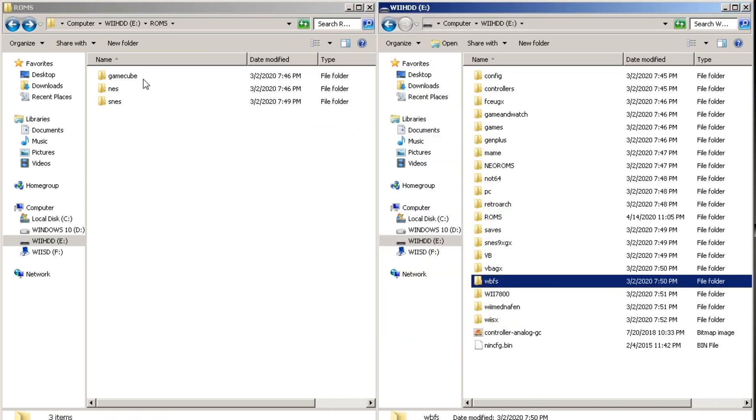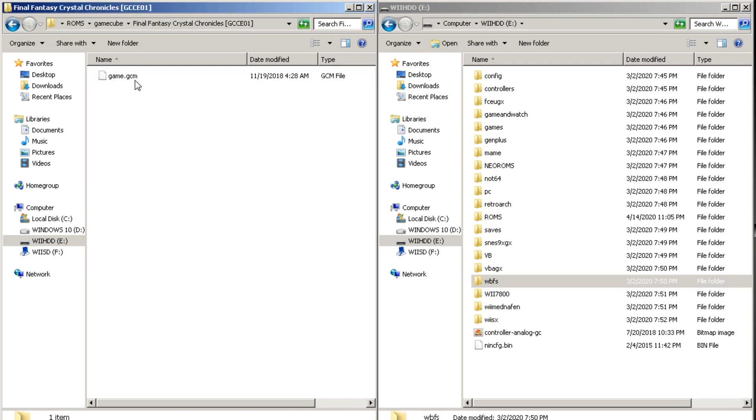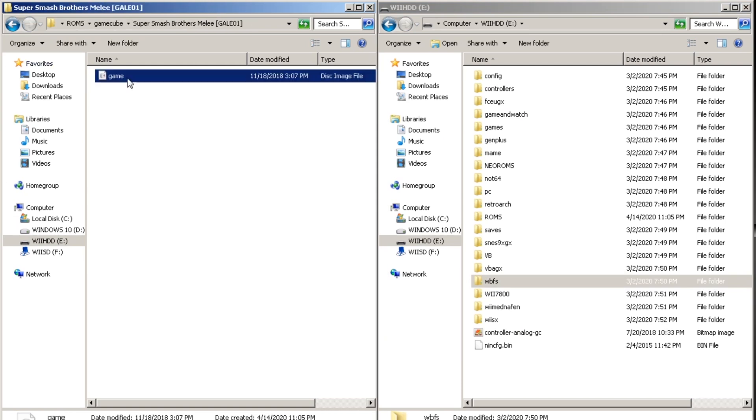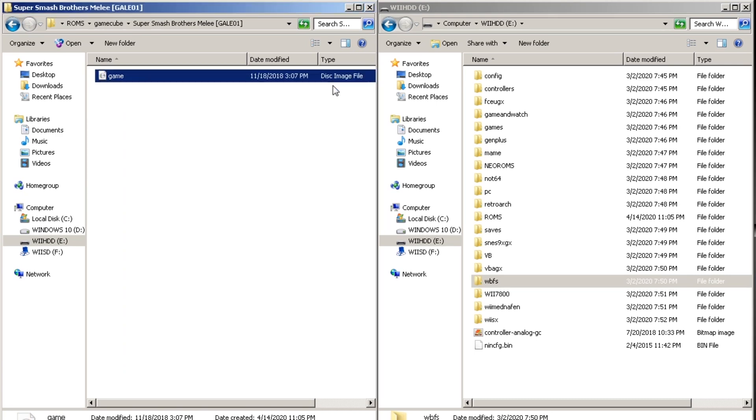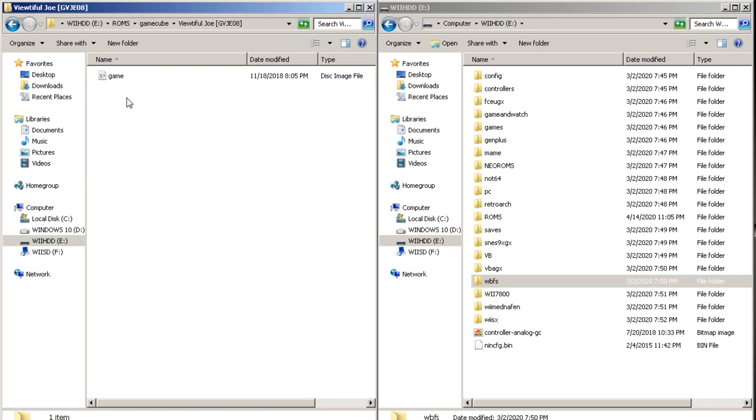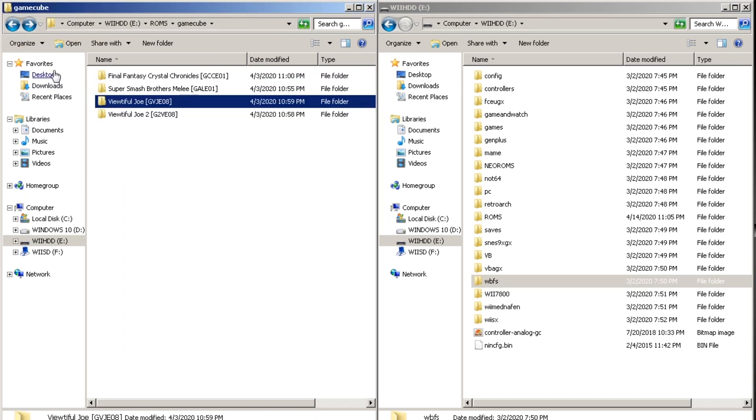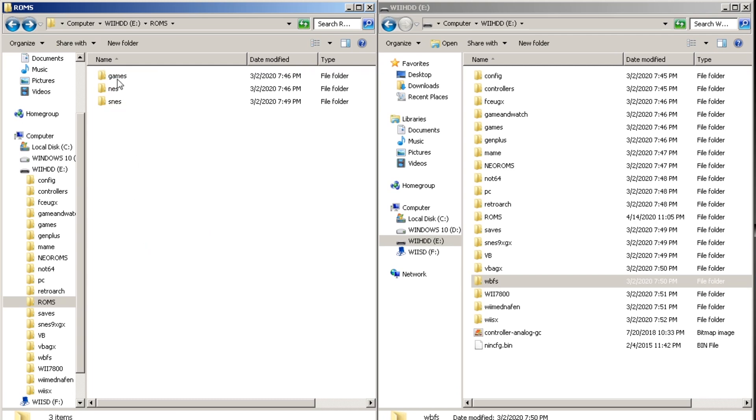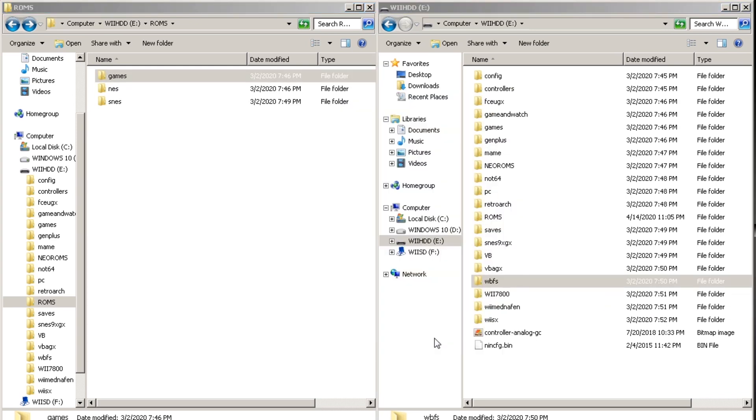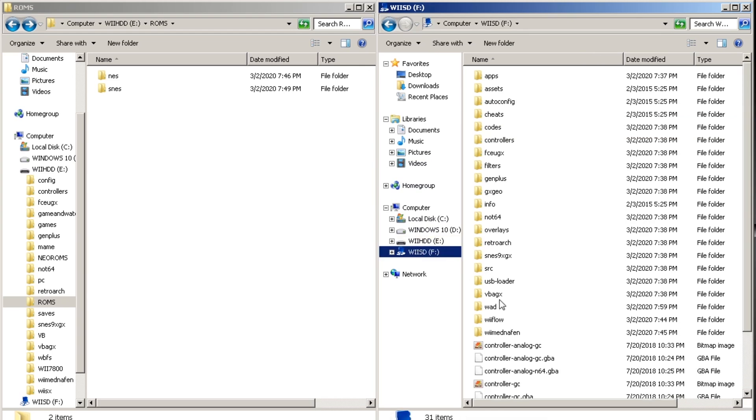For GameCube it's the same thing. Each individual game has to be in a folder with its game name with the game ID in brackets at the end. Rename the ISO to game and if it has two ISOs or GMC files the second has to be named disk 2. Then you're going to want to rename the main folder to games and copy that to your USB.